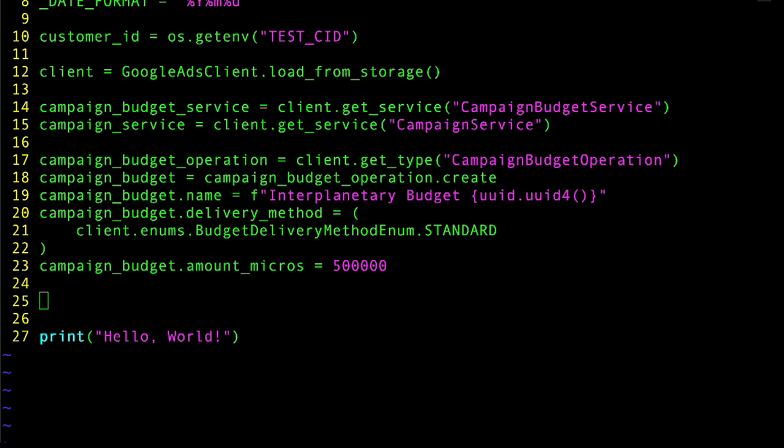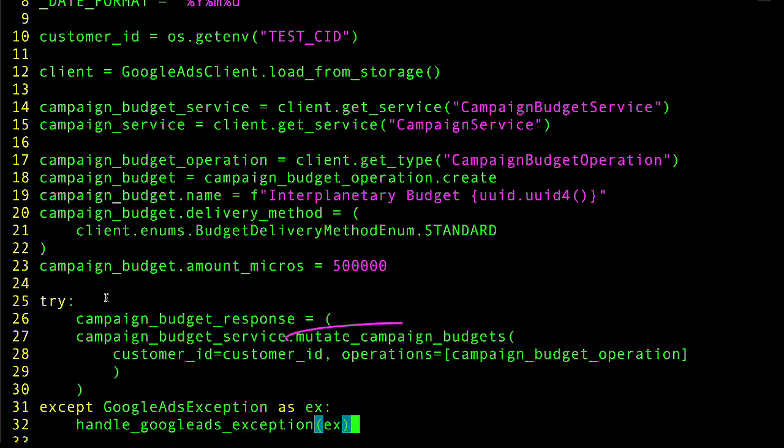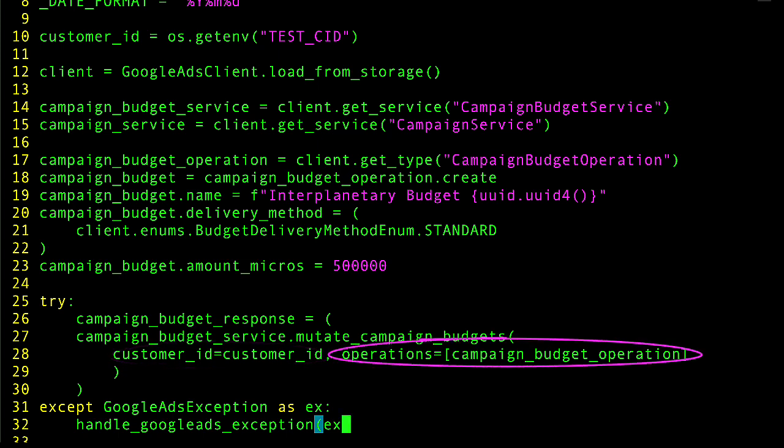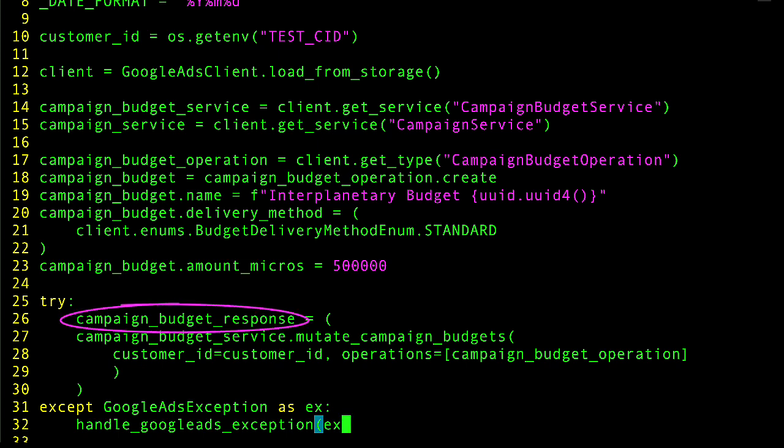Once the operation is ready, I make a call to the mutate_campaign_budgets method, passing my client customer ID and a list of operations. In this case, the list has only one operation in it. If successful, this will save a reference to the response so we can retrieve information from it later.